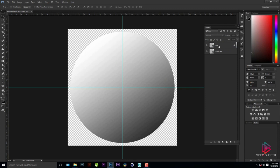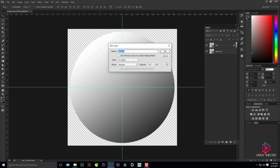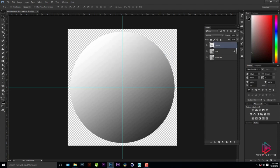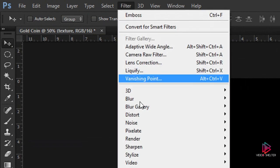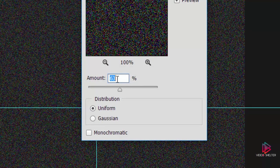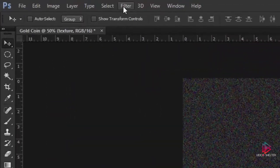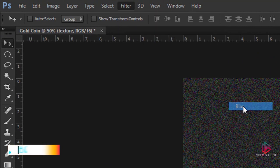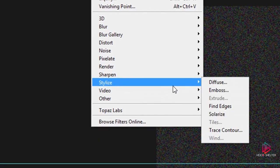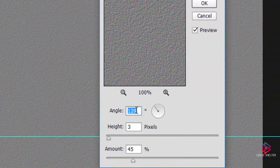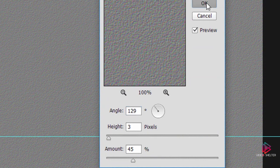A coin always has a texture, so we'll be creating a fake texture. I'll create a new layer (Ctrl+Shift+N) and rename it 'Texture'. I'll fill it with the foreground color, then go to Filter > Noise > Add Noise with an amount of 63. Then Filter > Blur for a slight blur, and Filter > Stylize > Emboss with the values shown.